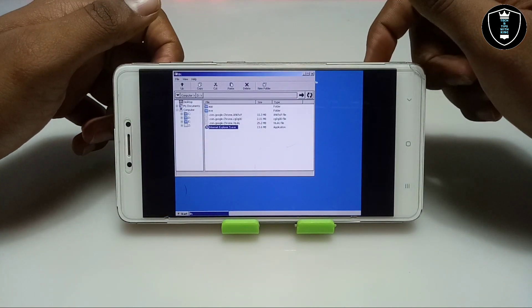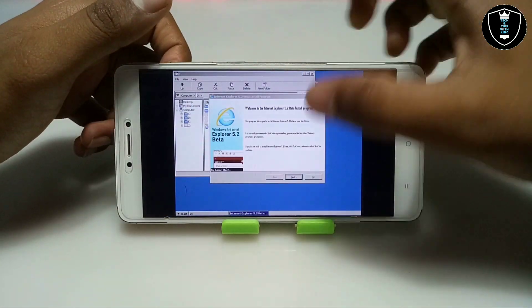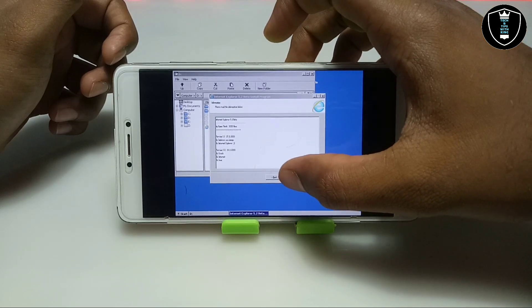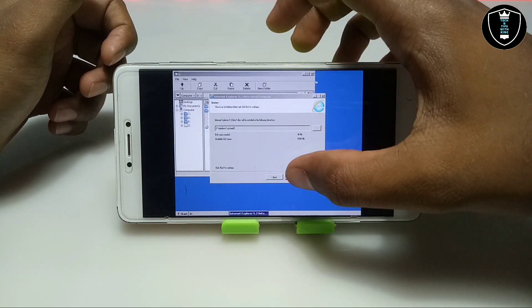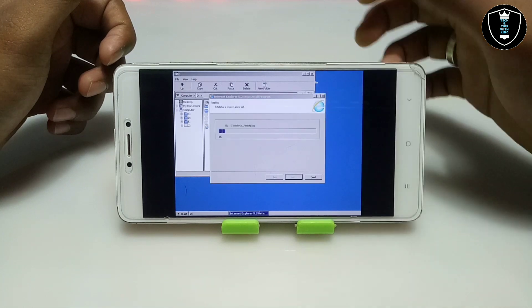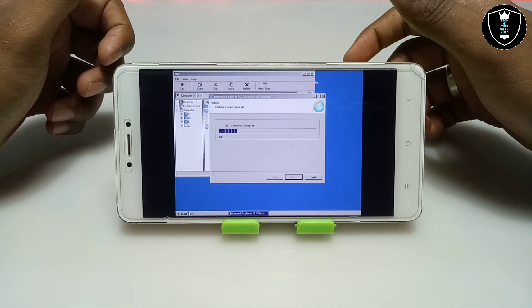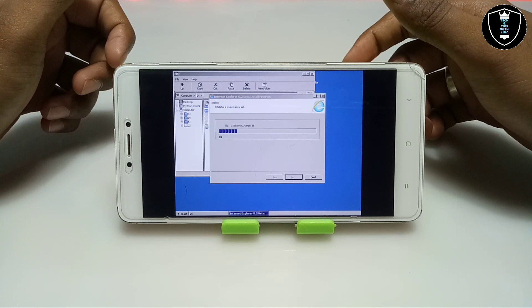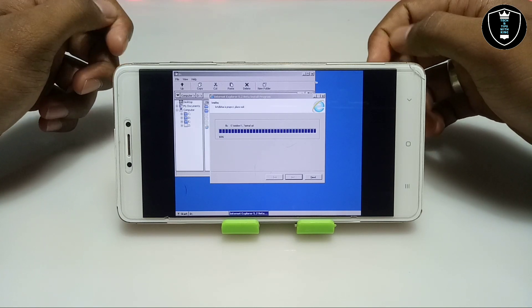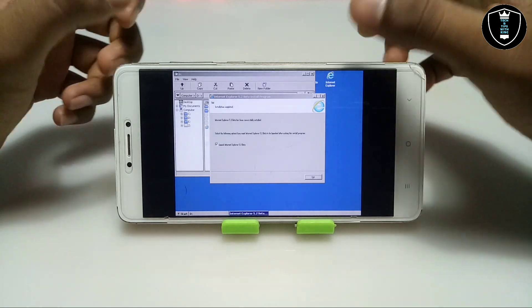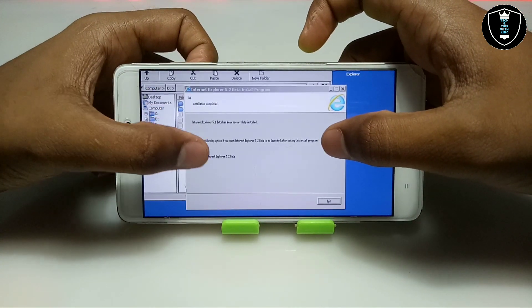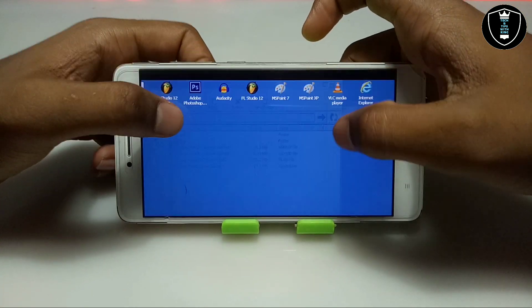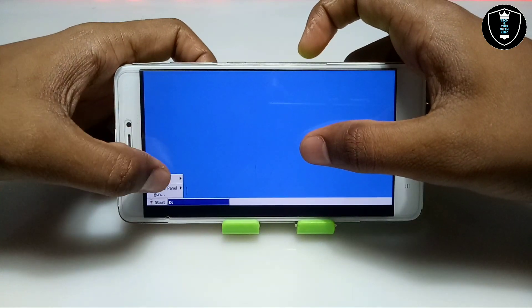Now you can install Internet Explorer — just click to open the setup file. The installation process only needs to be done once. This is Windows Internet Explorer 5.2 Beta. Click to open and it will begin installing, as you can see on the screen. Once installed, uncheck 'Launch Internet Explorer' and click Exit, then minimize the file explorer.